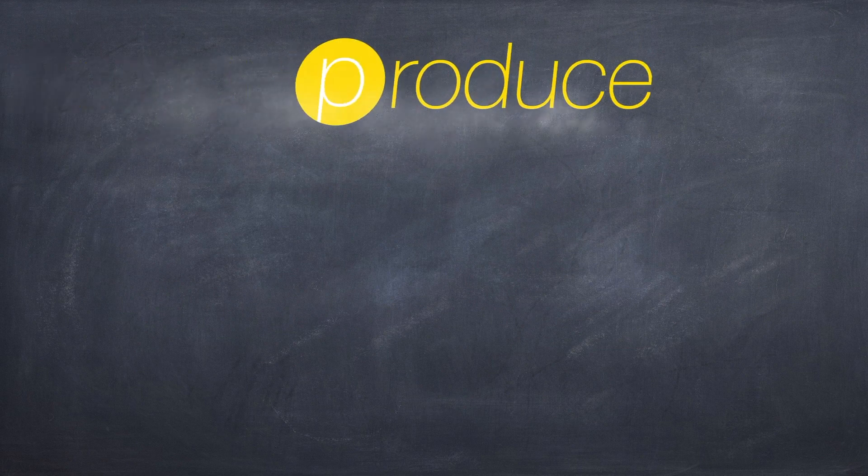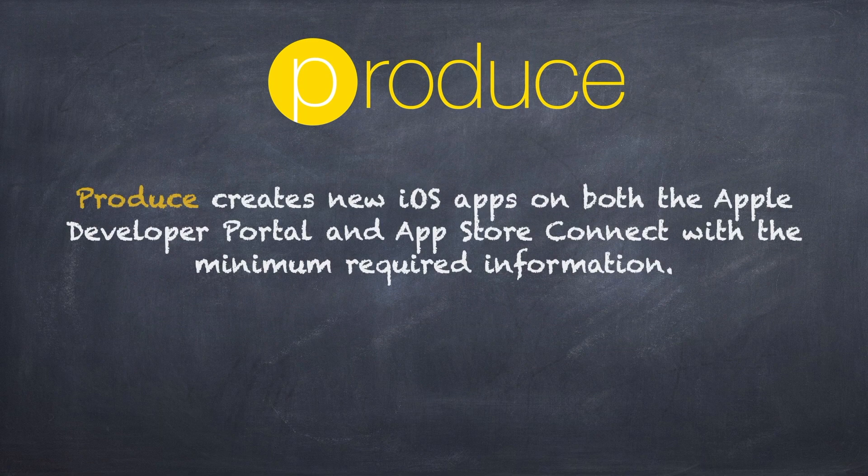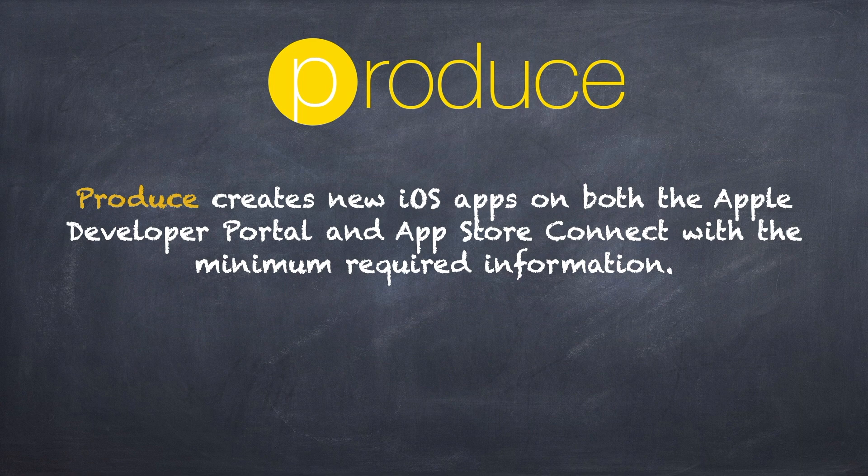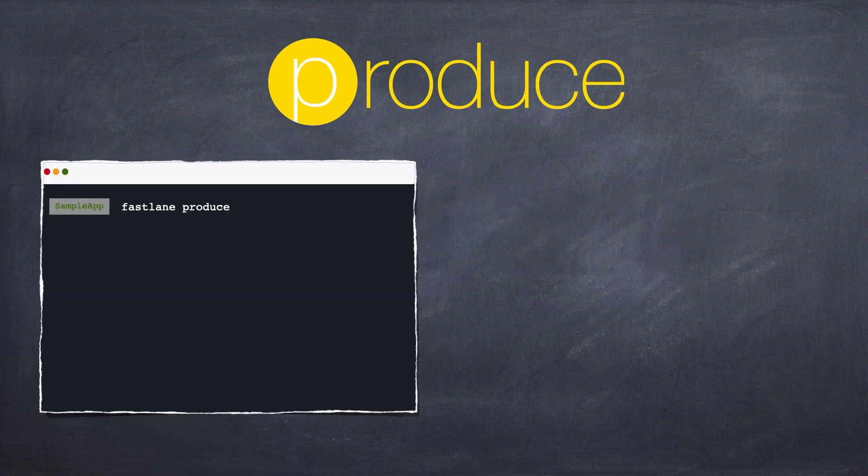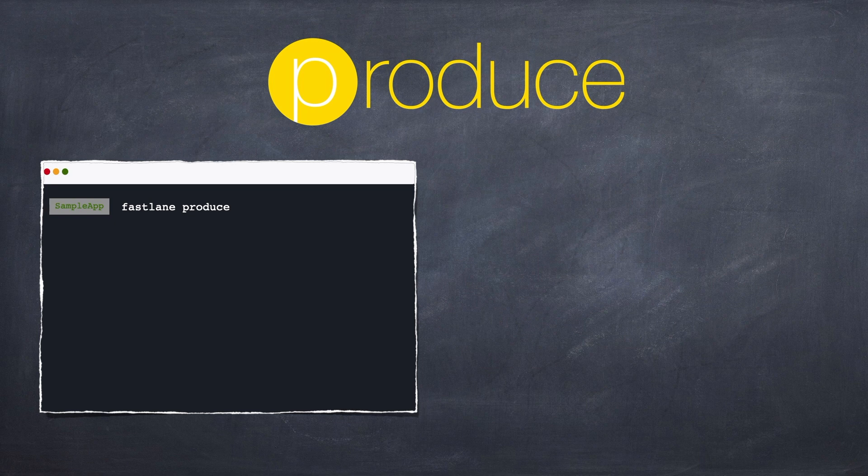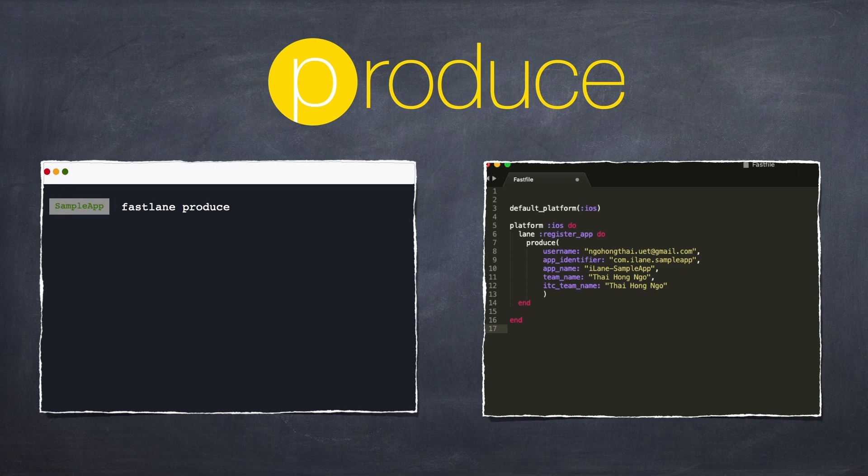The action we'll use for this task is called Produce. Produce creates new iOS apps on both the Apple Developer Portal and App Store Connect with the minimum required information. There are two ways to use Produce. First, it can be used directly in the command line. And second, it can be incorporated into a custom project lane. In the first case, the user context is bound to Terminal syntax and rules. In the second, all syntax and rules are defined by Ruby conventions.